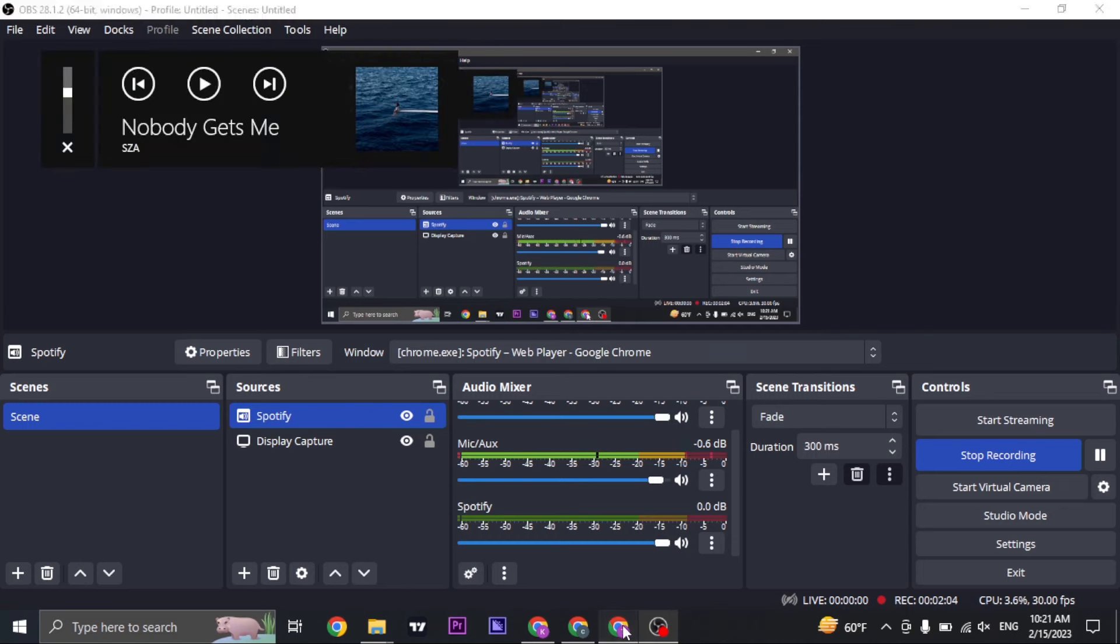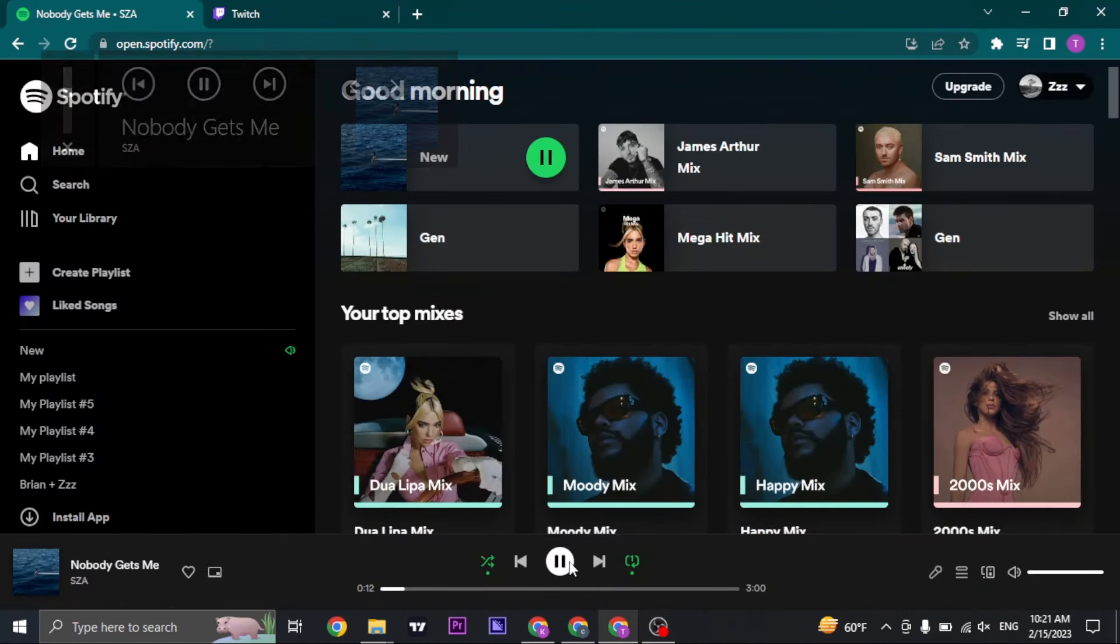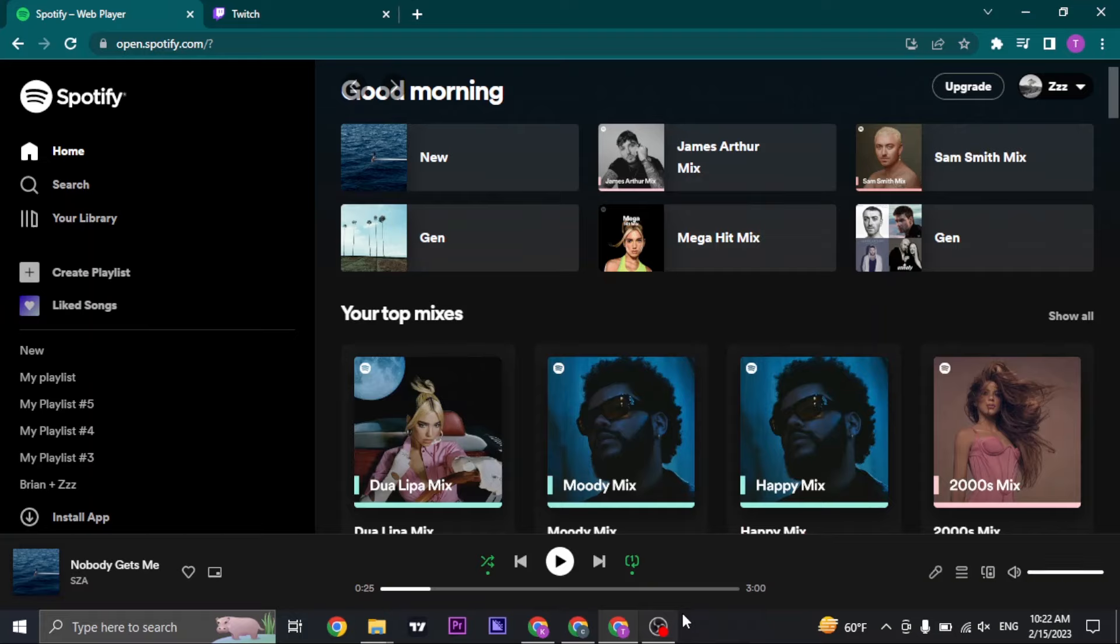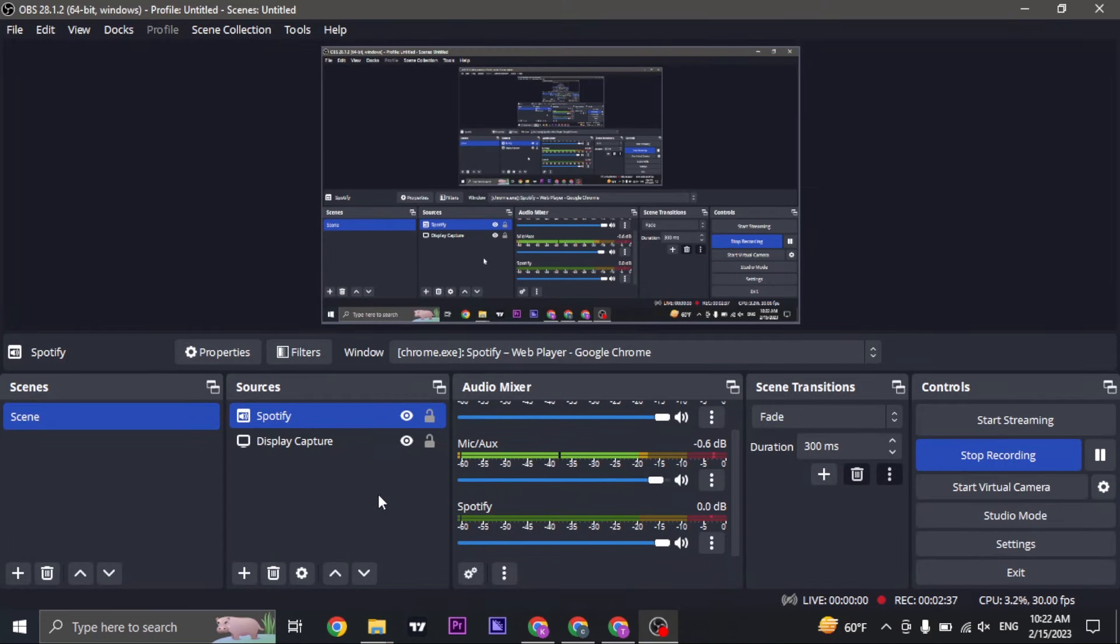So let me quickly show you, that's the way that you can play music on Twitch streams.